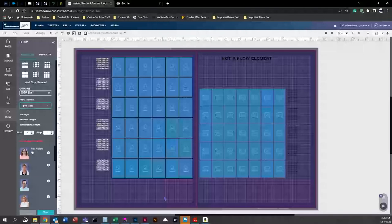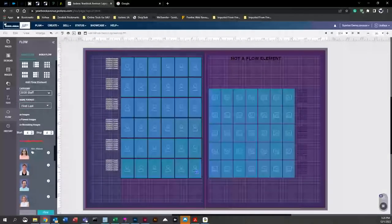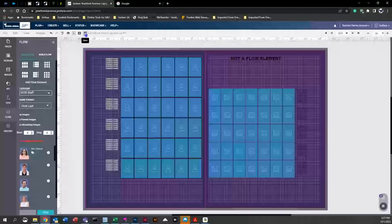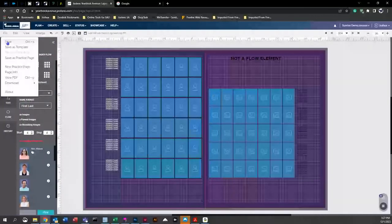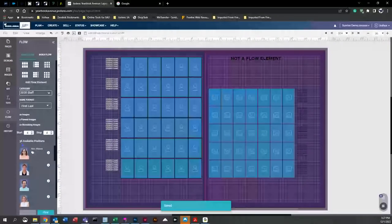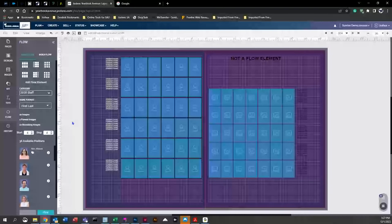If you see zero available positions, the system doesn't yet recognize the flow element you just placed. You need to either click the save icon or go to 'File' and save. Keep your eye on that counter — you'll see it change from zero to 36 available positions after saving. That's because the system now recognizes the flow element on the page.